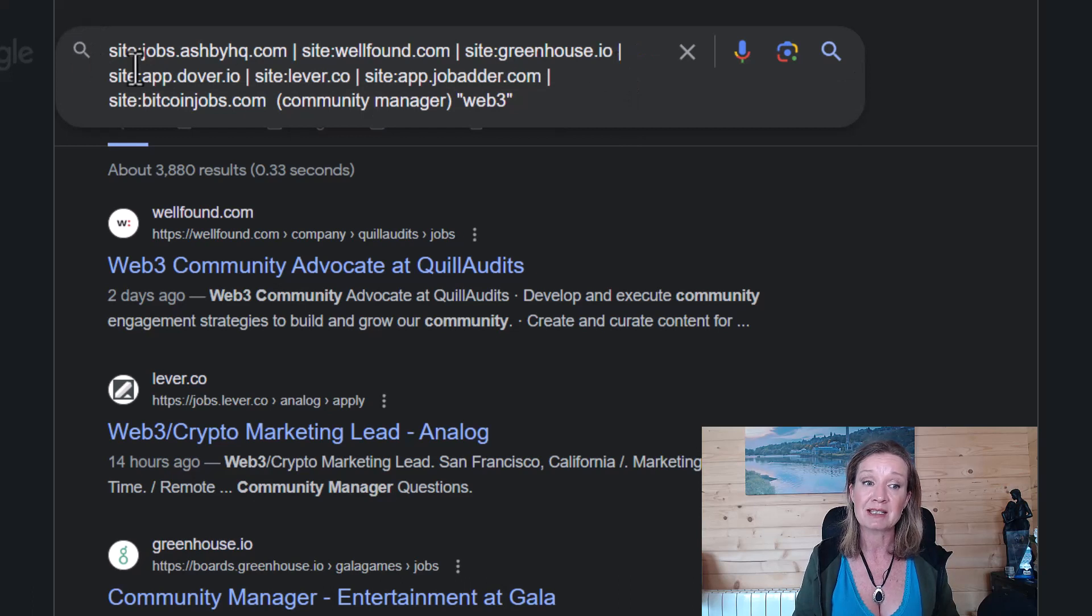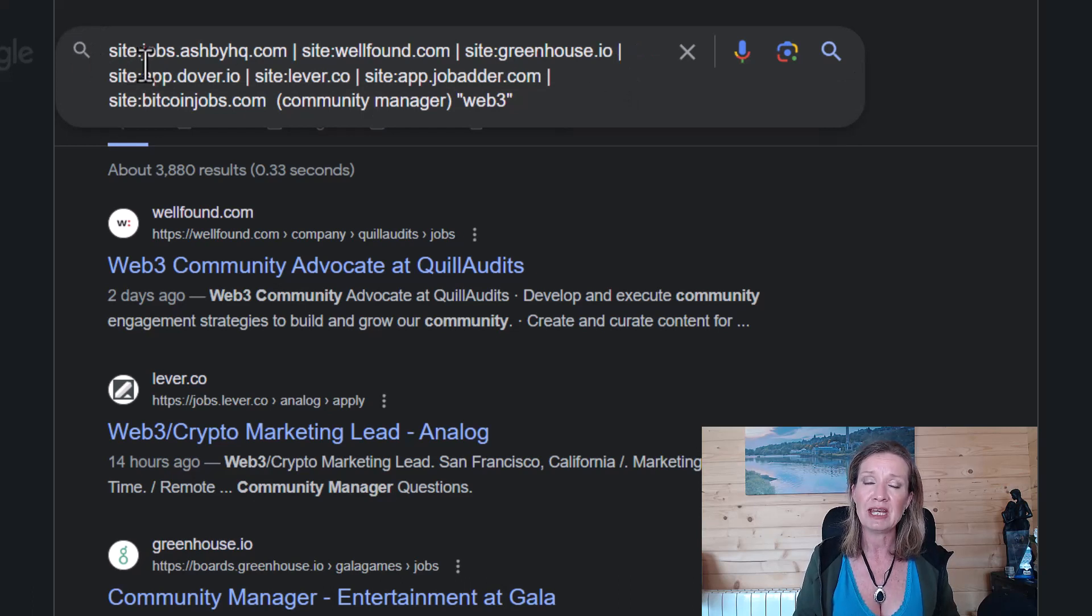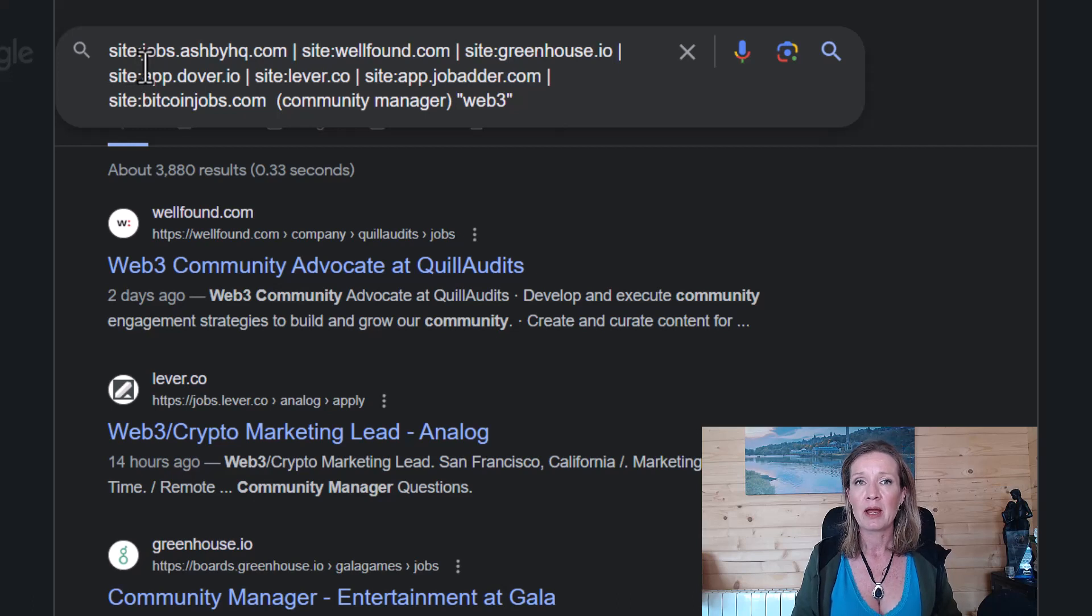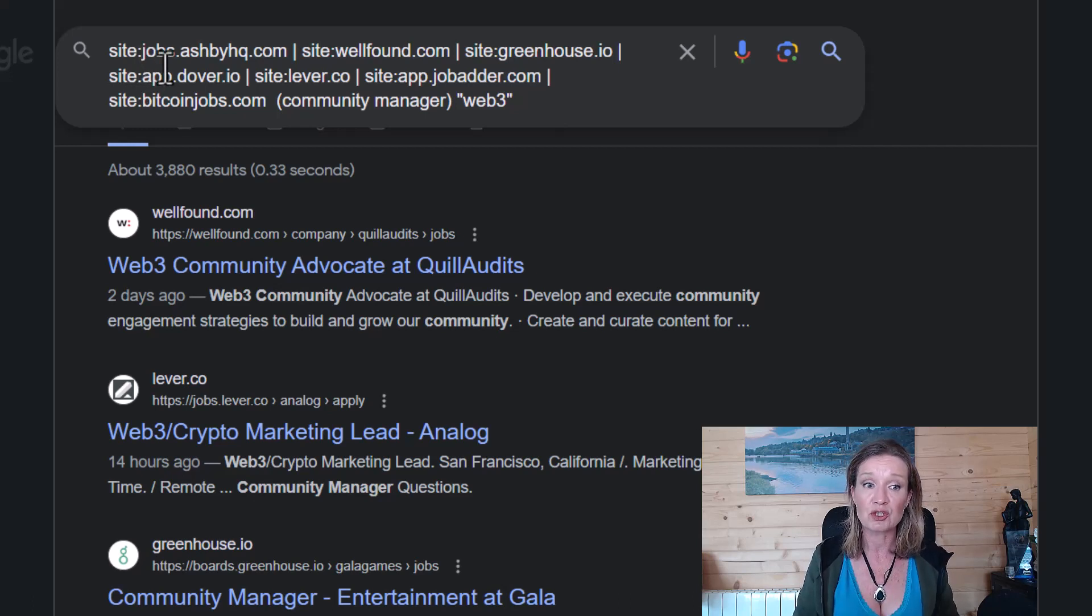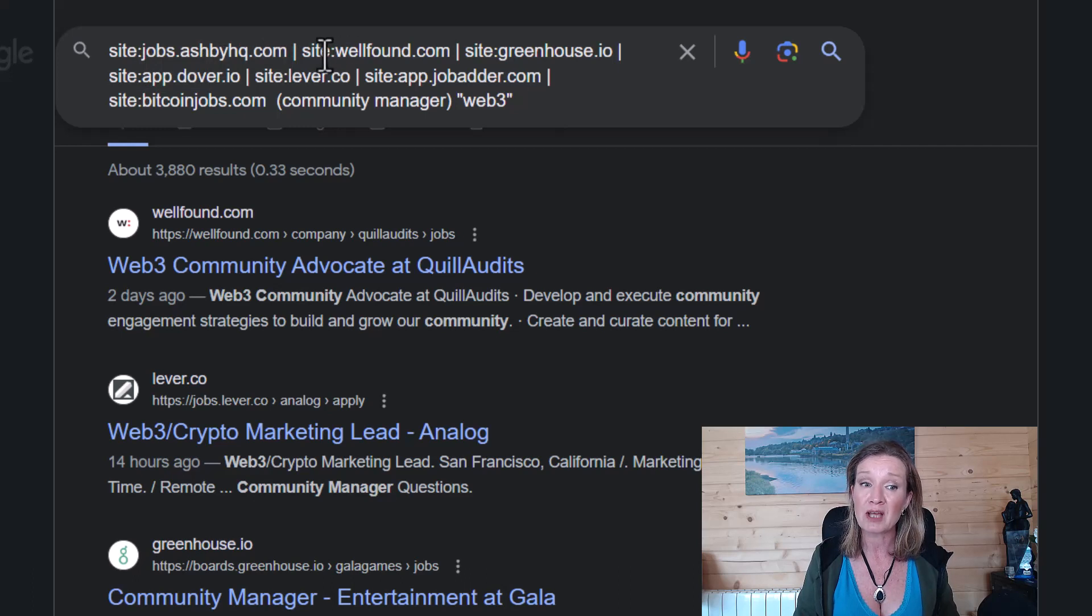I would go over to Google and in Google, I would type in site: and then I would put in the places where people actually submit their applications to, such as jobs.ashbyhq.com, site: wellfound.com.